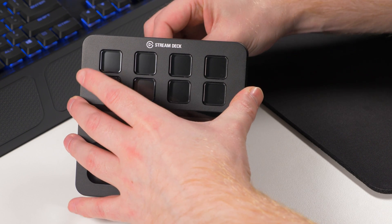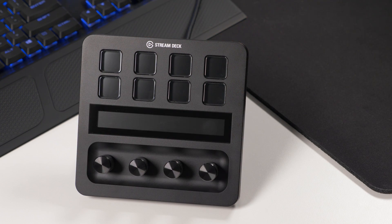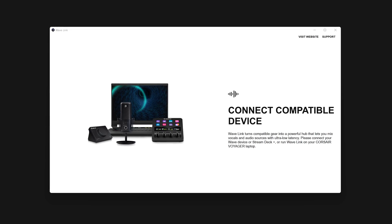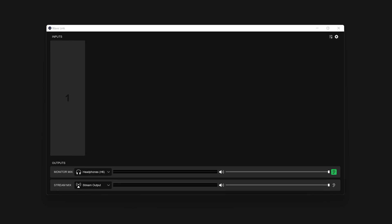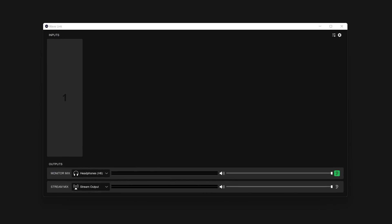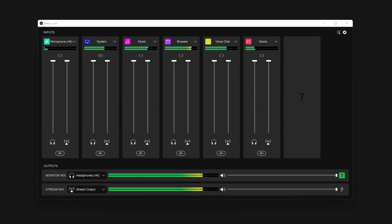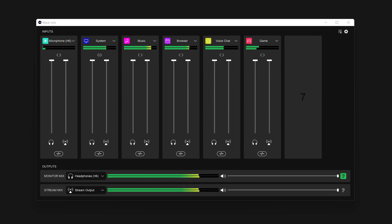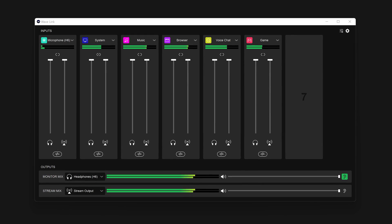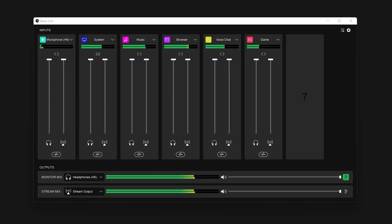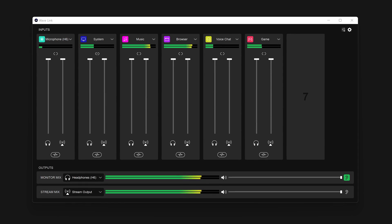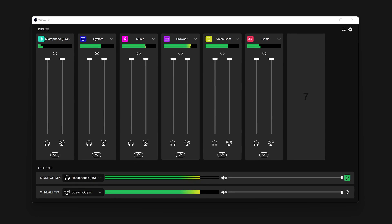Stream Deck Plus unlocks Wavelink, meaning that you can use the powerful audio mixing and effects engine without needing an Elgato Wave 1, Wave 3, or Wave XLR, and can instead use the microphone you already have.